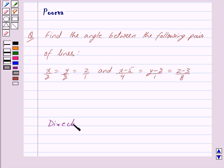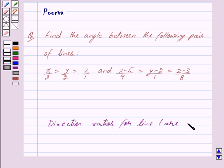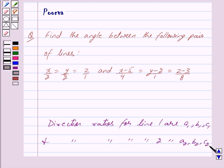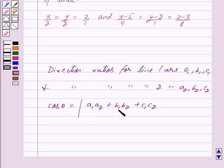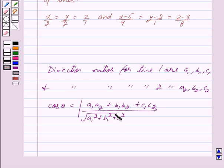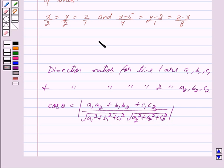Suppose the direction ratios for line 1 are a1, b1 and c1, and the direction ratios for line 2 are a2, b2 and c2. Then the angle between these two lines in Cartesian form is given by cos theta is equal to mod of a1·a2 plus b1·b2 plus c1·c2 upon under root of a1² plus b1² plus c1² into under root of a2² plus b2² plus c2². This is the key idea behind our question.